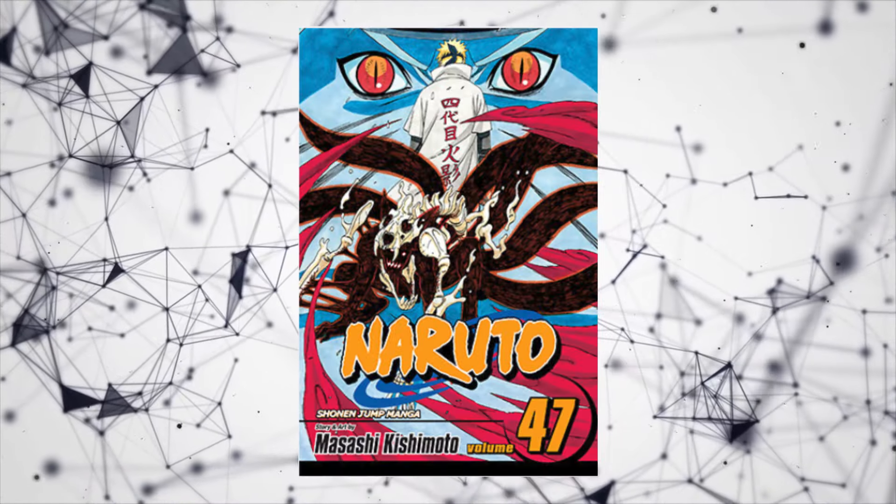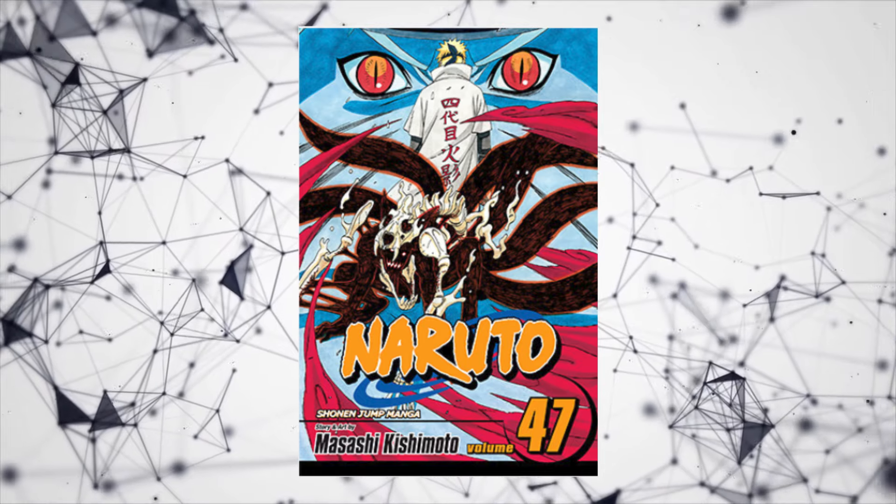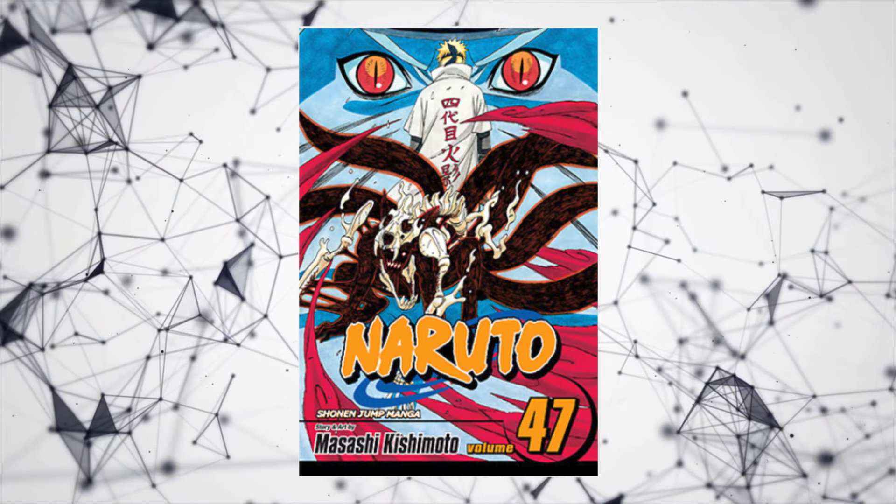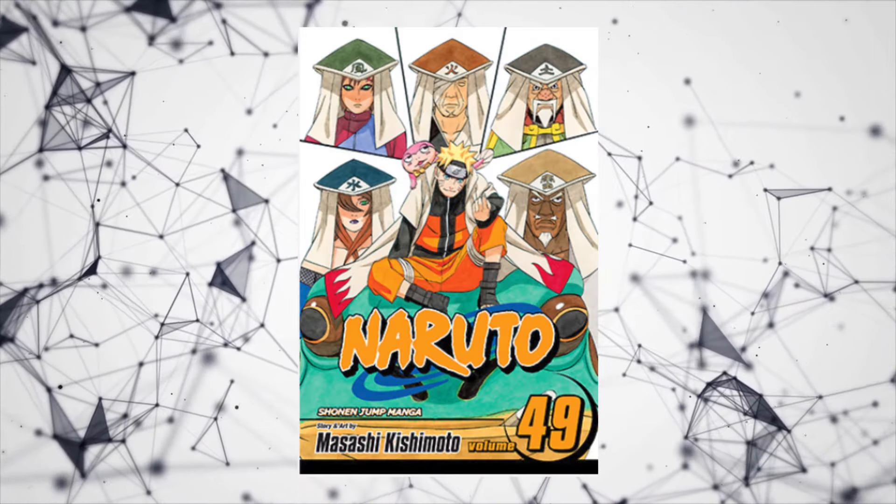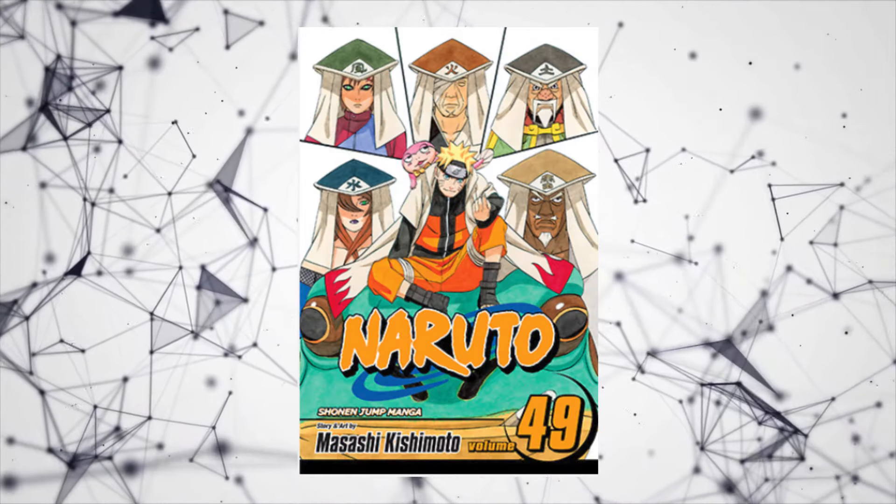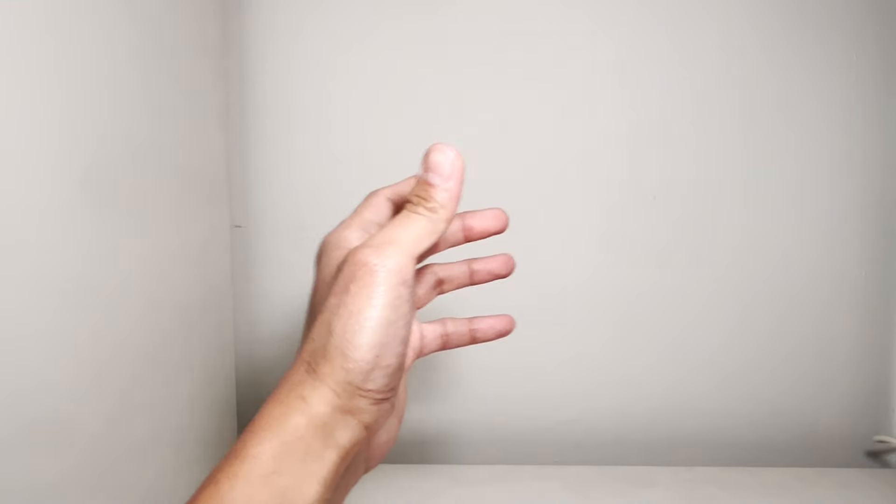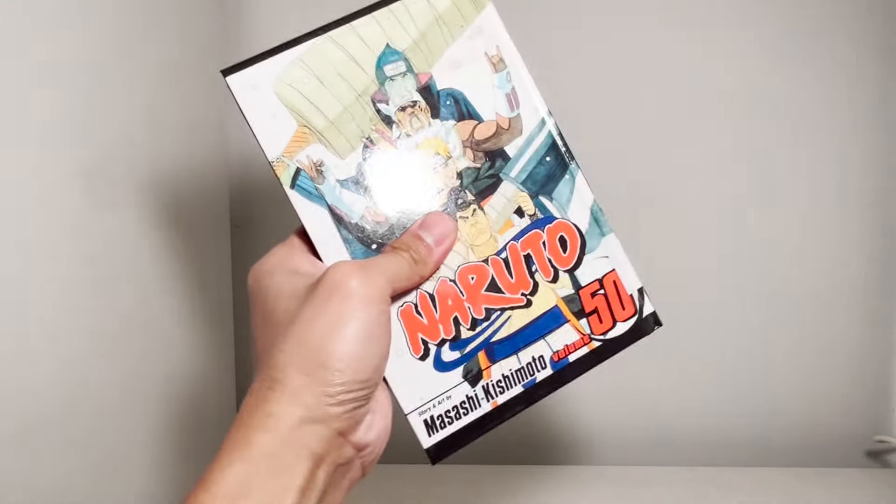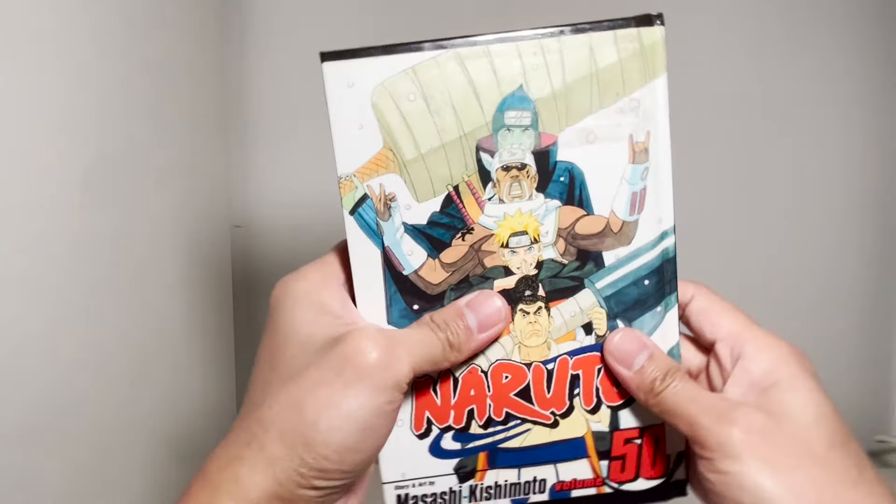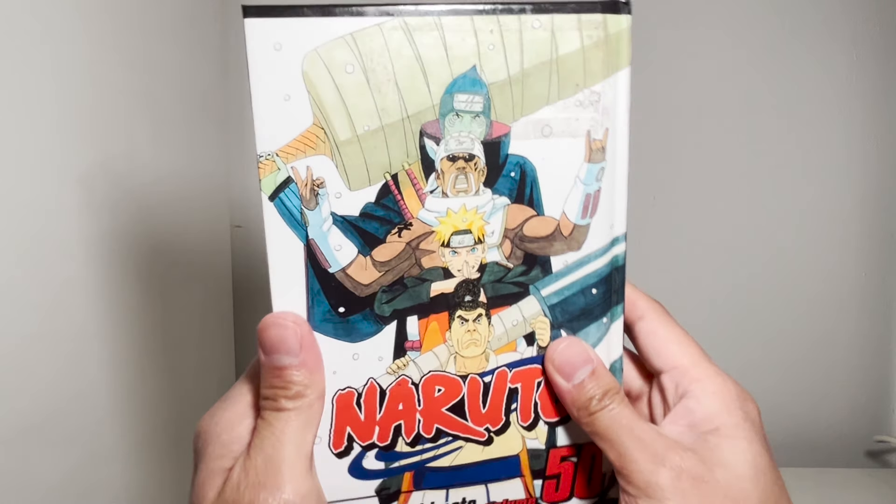Volume 47, Naruto meets the 4th Hokage. Volume 49 is the 5 Kage Summit. Now in the beginning of the video, you saw volume 50 of Naruto. Based on the cover, many Naruto fans, myself included, would say it contains the fight between Killer B and Kisame.